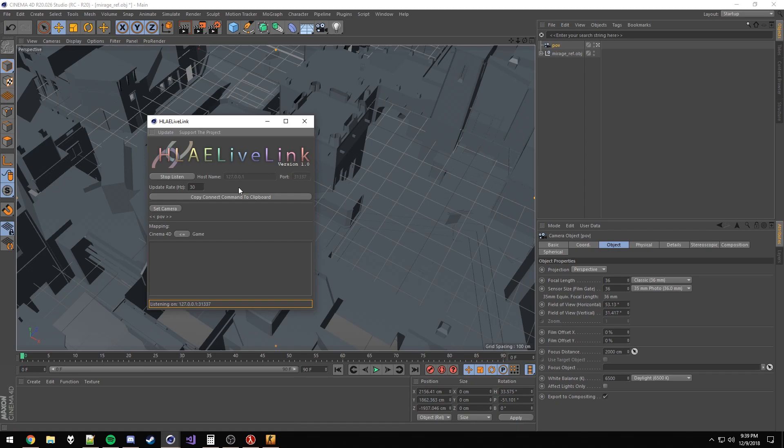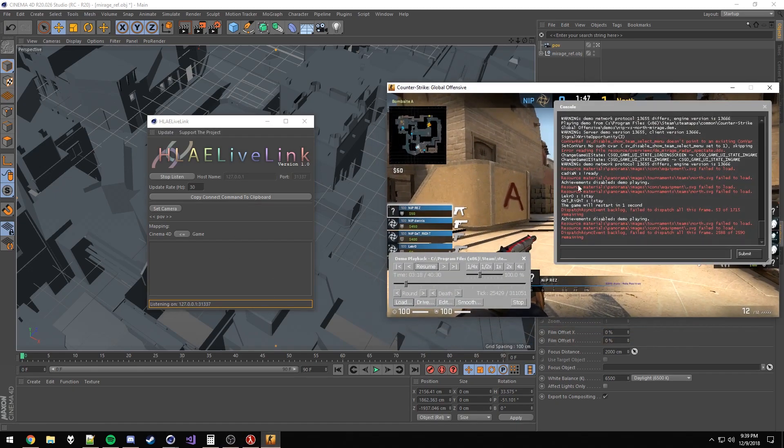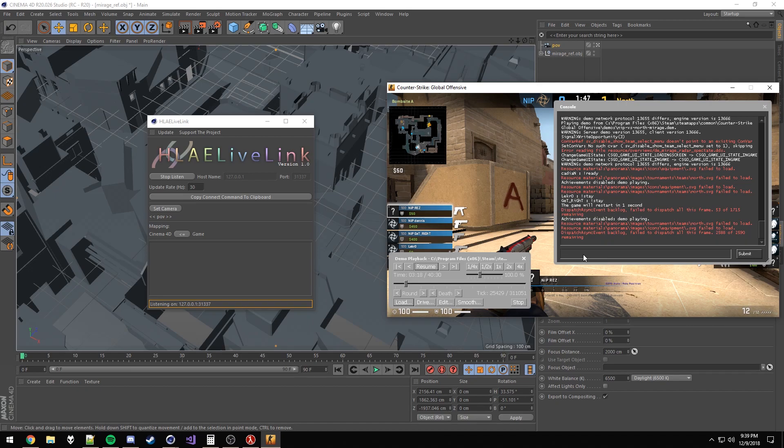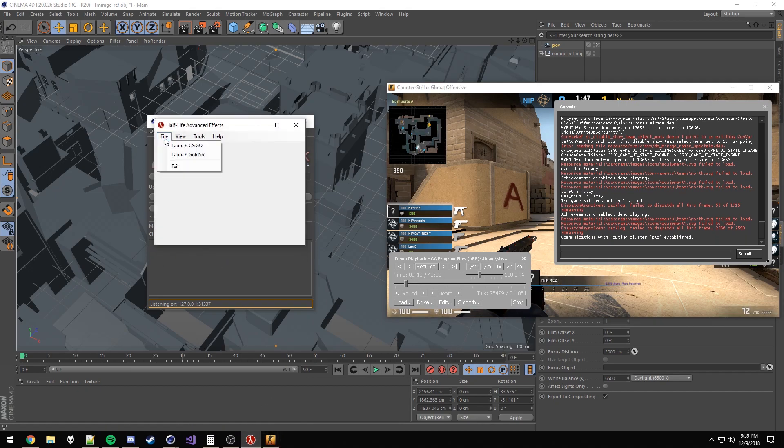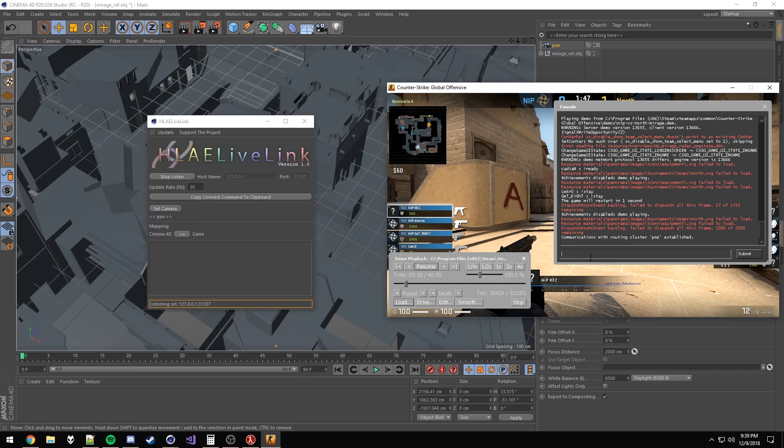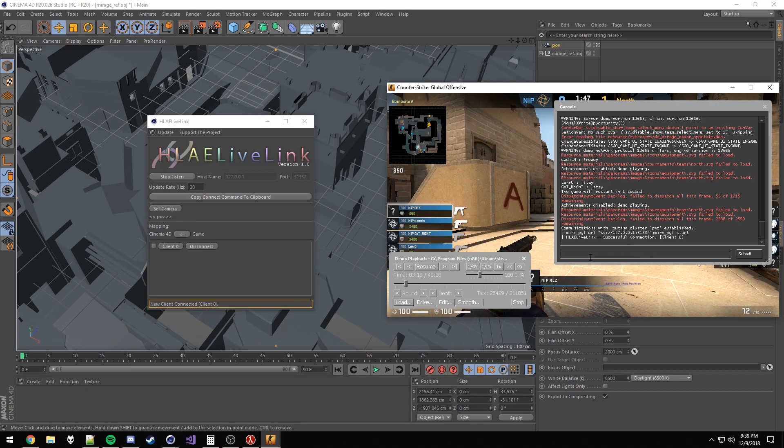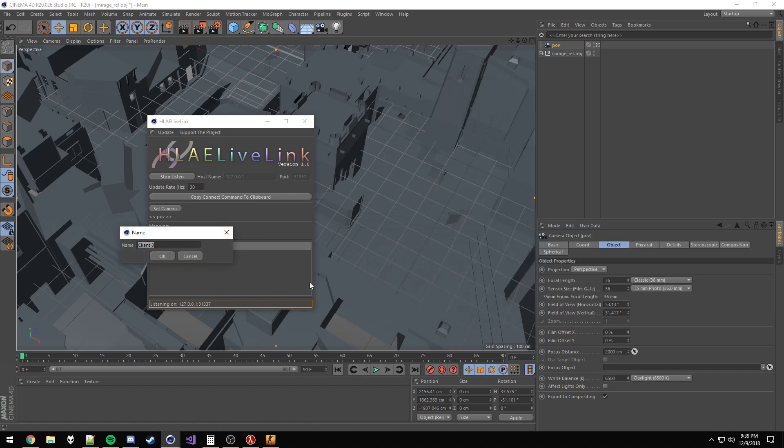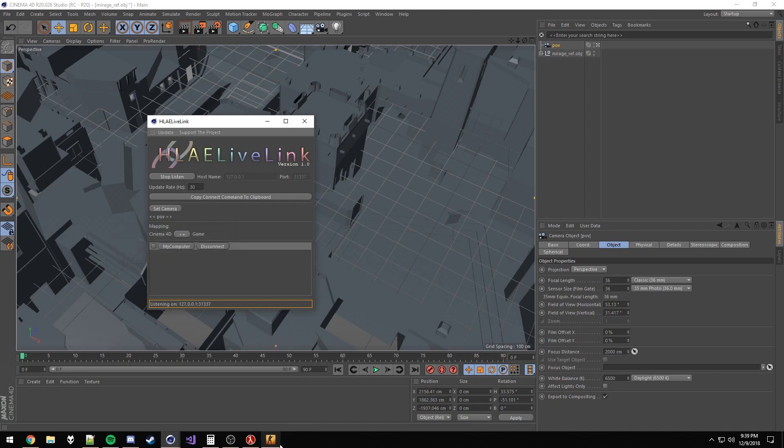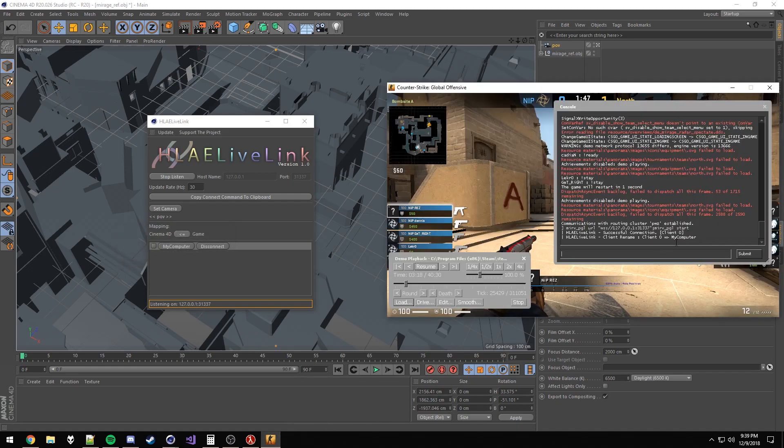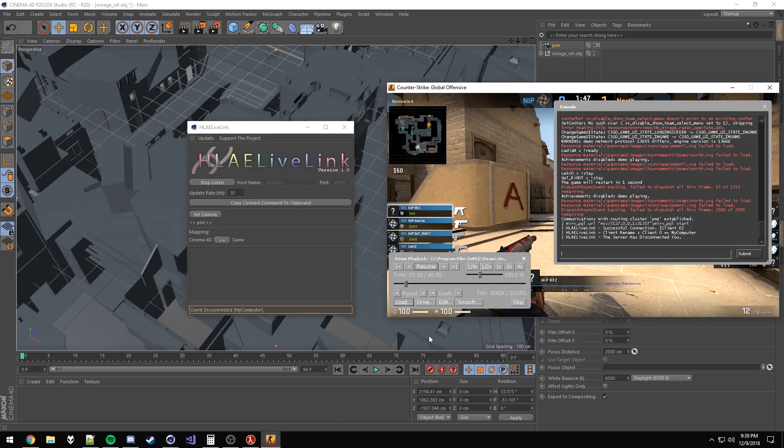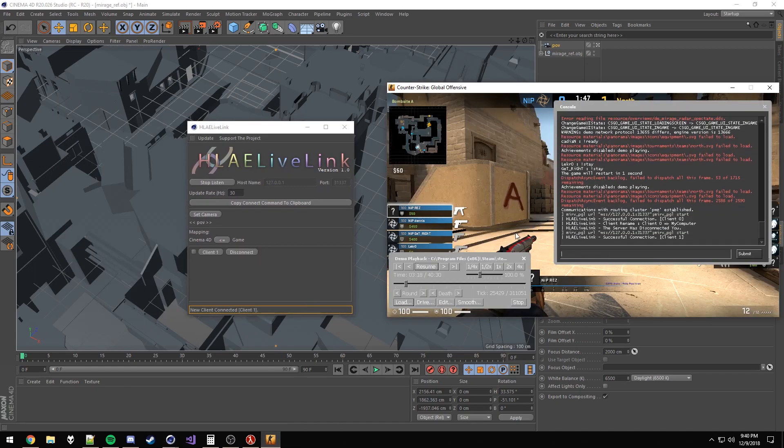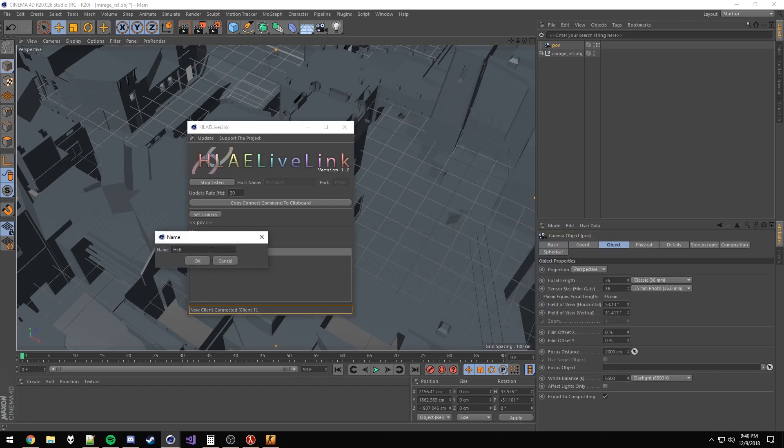Once the server is listening, you can copy the connect command just to make it easier. Now we're hopping to CSGO. You must launch CSGO with HLEE. I'll put a link to that in the description as well. We're going to run the commands that were copied. You see right away, we've connected. Now we've connected, you can rename the client to keep track of them. That will reflect on the client's end as well. If you want to, you can click disconnect to get rid of any unwanted connections. But obviously we want that connection, so we'll keep them connected.